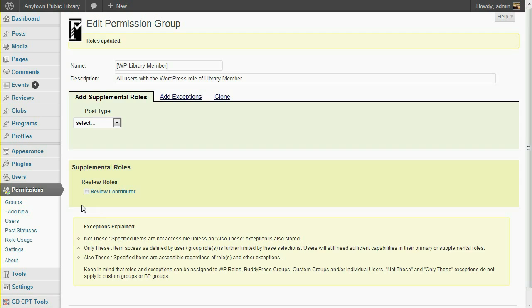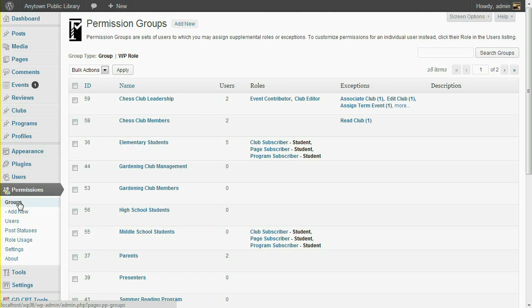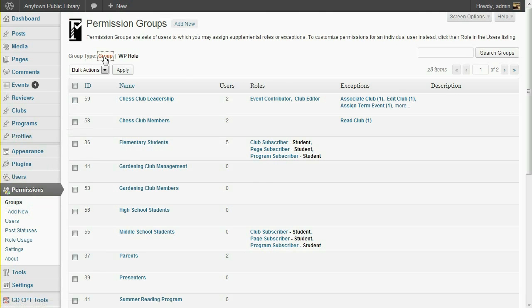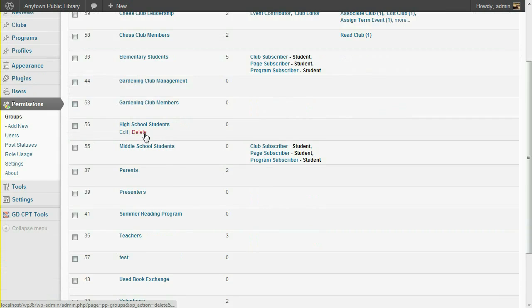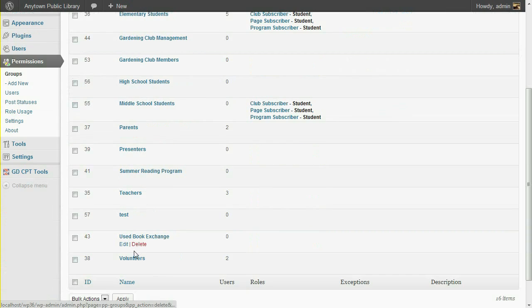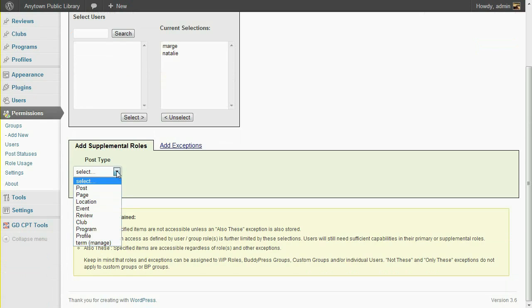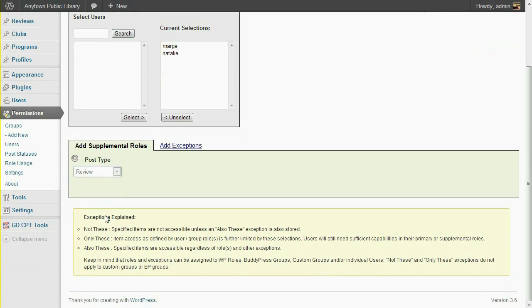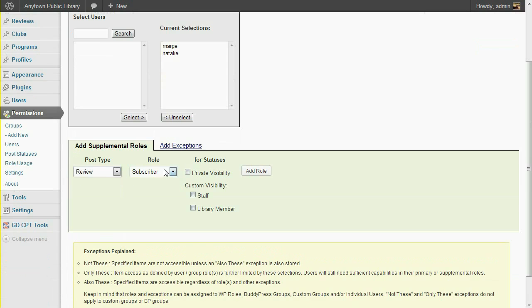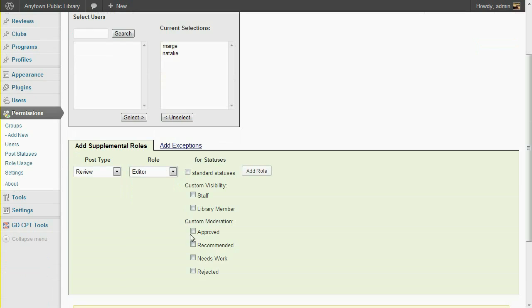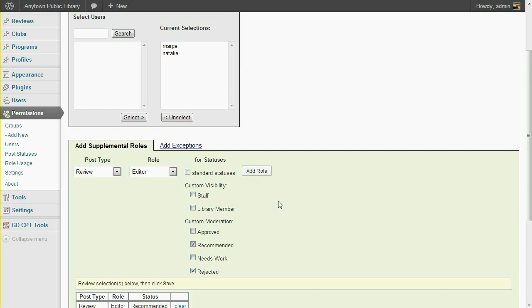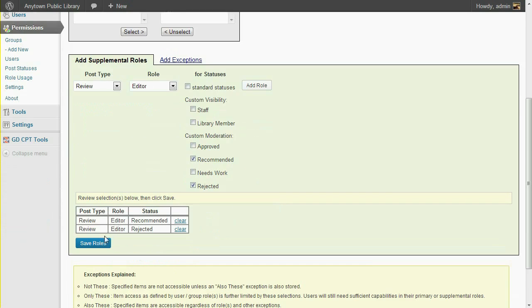Next, we'll give our volunteers the ability to recommend or reject submitted reviews. Volunteers is a custom-defined permission group. Select the Review Post Type, the Editor role, and the Recommended and Rejected statuses. Then click Save.